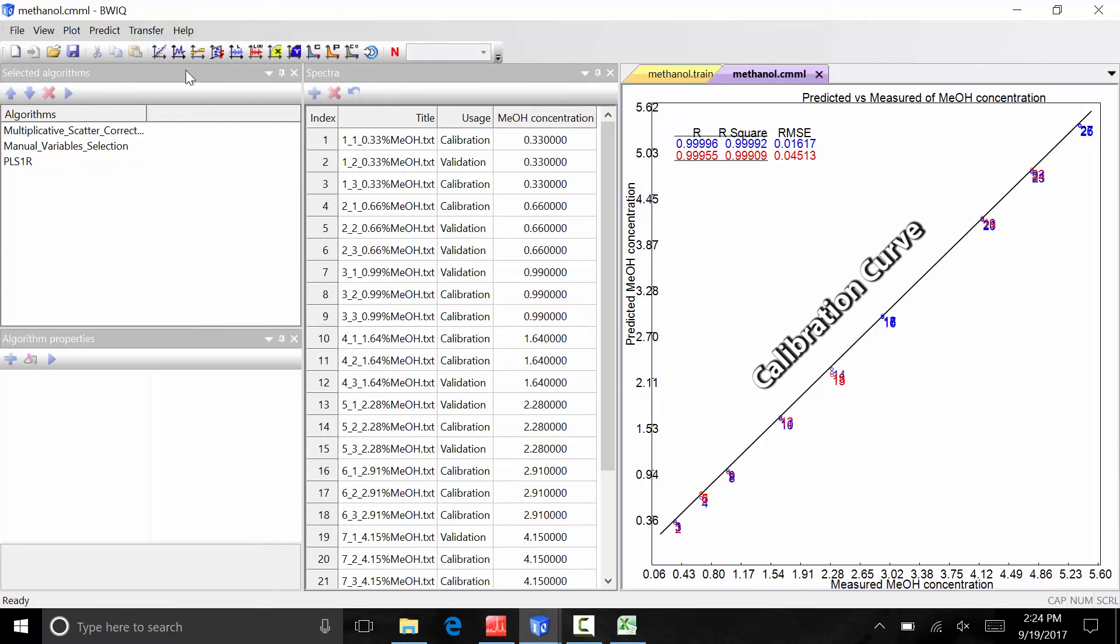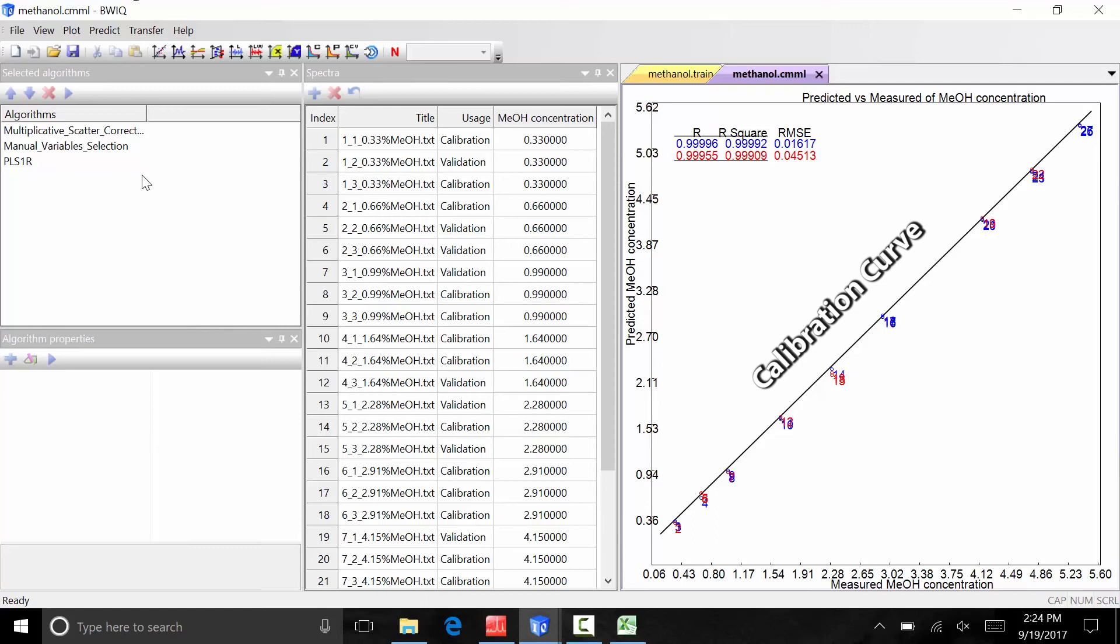Now that we have reviewed the model, we can use it to make quick, predictive measurements of suspected methanol-laced spirits. The BWIQ software can be connected to an iRaman series portable raman system for quick, online predictions. For an offline prediction in BWIQ, multiple spectra files can be loaded at once to do batch predictions.